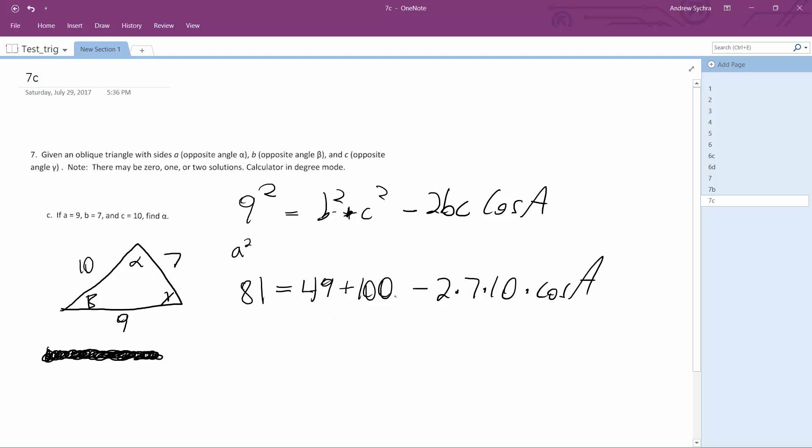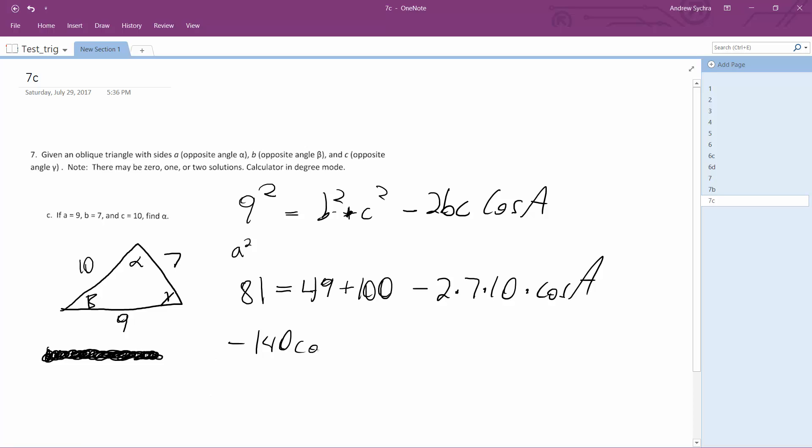So you subtract these from there. I've got to multiply these out. So 81 minus 149 and 40 is equal to negative 68.